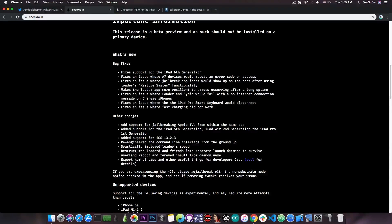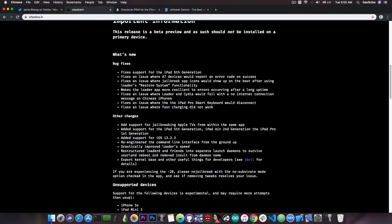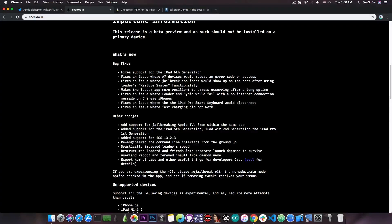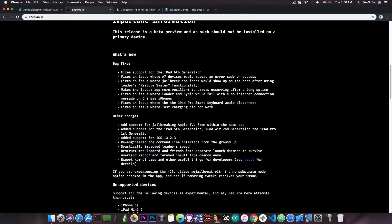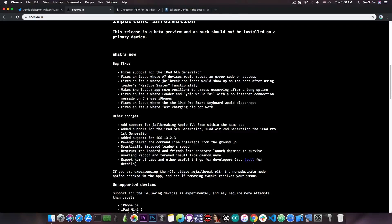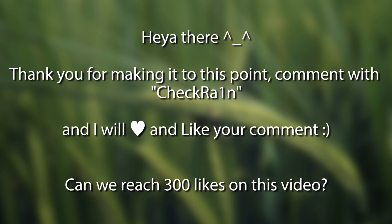Then it says: re-engineered the command line interface from the ground up, drastically improved loader speed, restructured loader D and friends into separate launch daemons that survive userland reboot, and remove insult from daemons name. I'm not sure what that is about, but anyways, it says: export kernel base and other useful things for developer C, GBCDL for details.